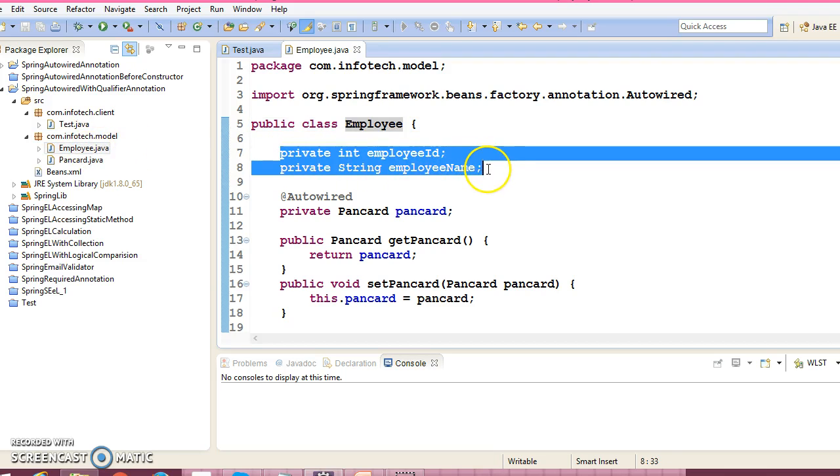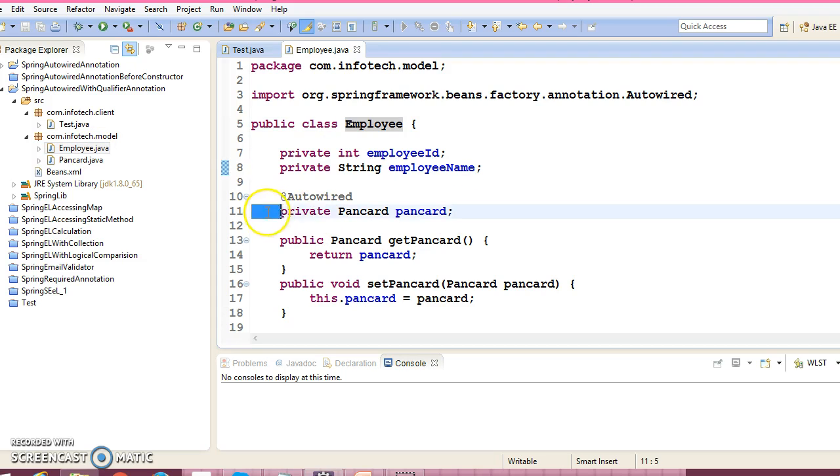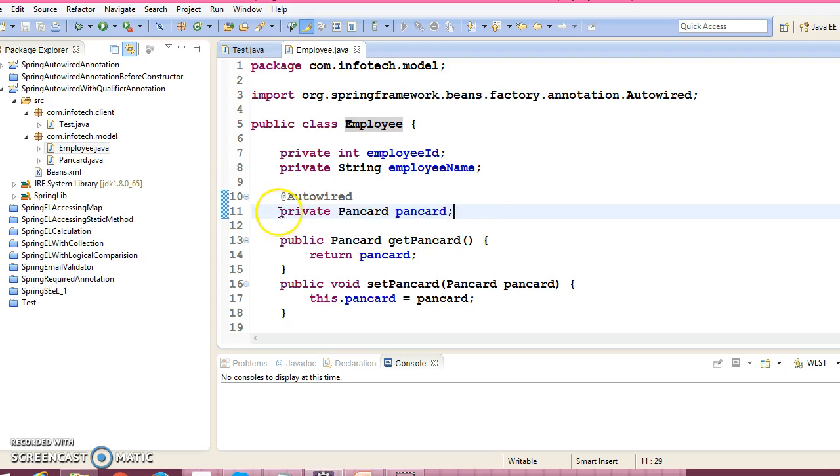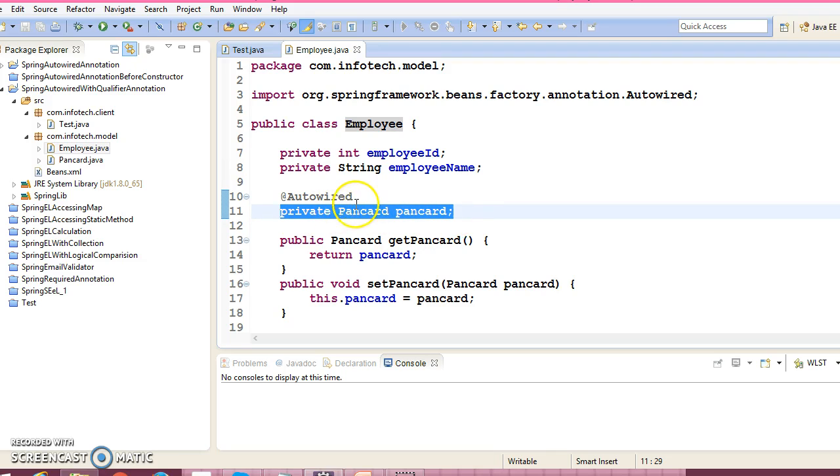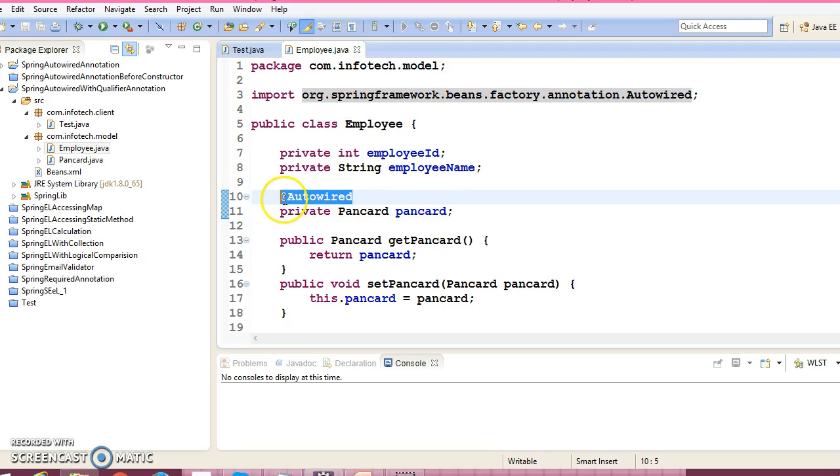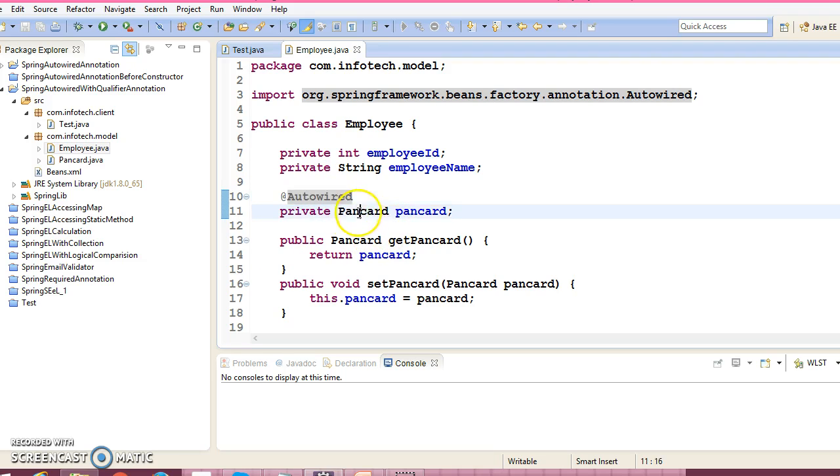This is the value type. Autowiring only happens for the custom data type. And for this, we are not going to configure anything in the XML file. Rather, we will use @Autowired annotation before this property name.